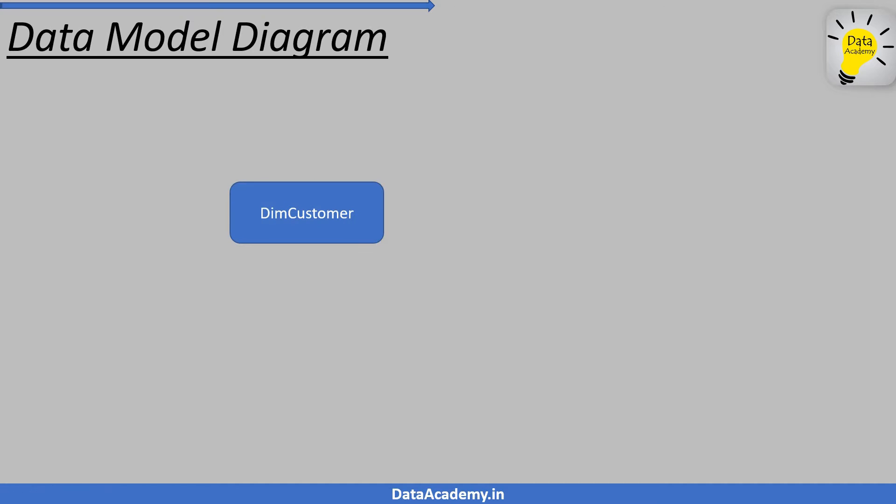Here is the data model for it. This simplicity exists because we choose to use the concept of dimensional modeling when it comes to a data warehouse. And we choose dimensional modeling because we know that it is the read operation that is the most dominant operation for a data warehouse.